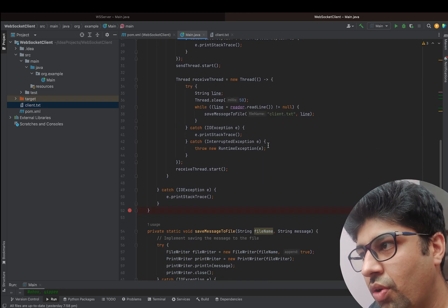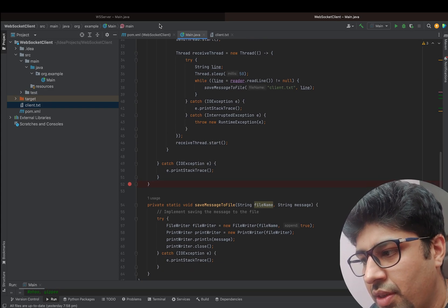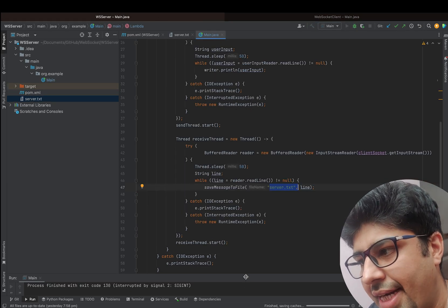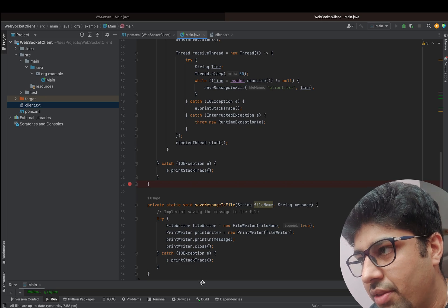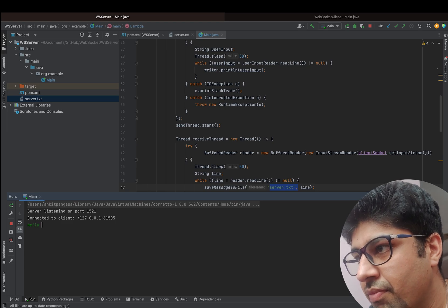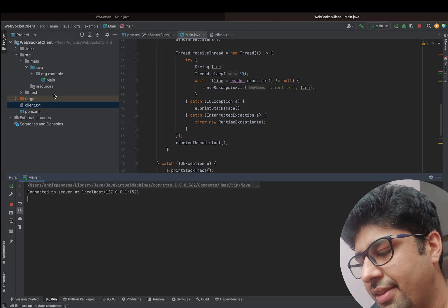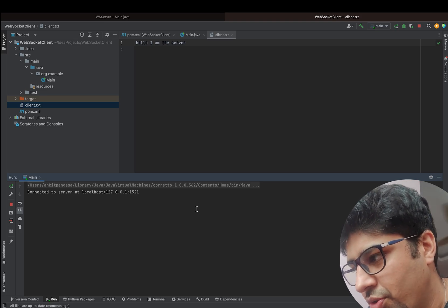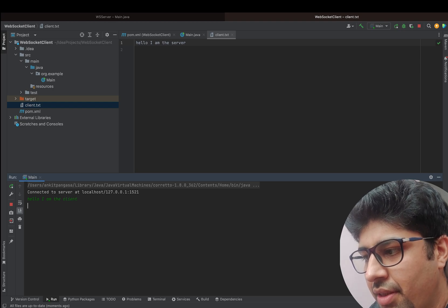Let's see the code in action. The server is listening — now let's start the client as well. The client is also listening. Now let's try to send a message to the client. The client has intercepted the message, processed it, and written it to a file. Now let's try to send a message from the client — the client is also able to send a message.